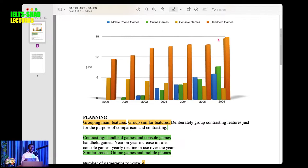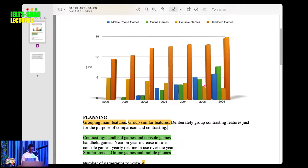At a glance you can see handheld games — the orange color — which are the tallest, so they have the highest sales. However, the sales of console games declined throughout the period. For the rest, they had similar sales — you can see they increased but with similar amounts. This overview covers everything.